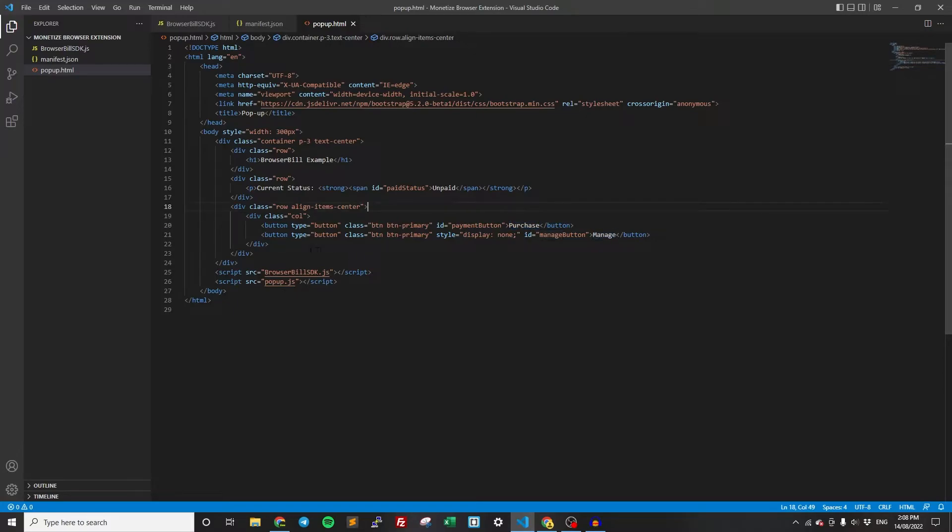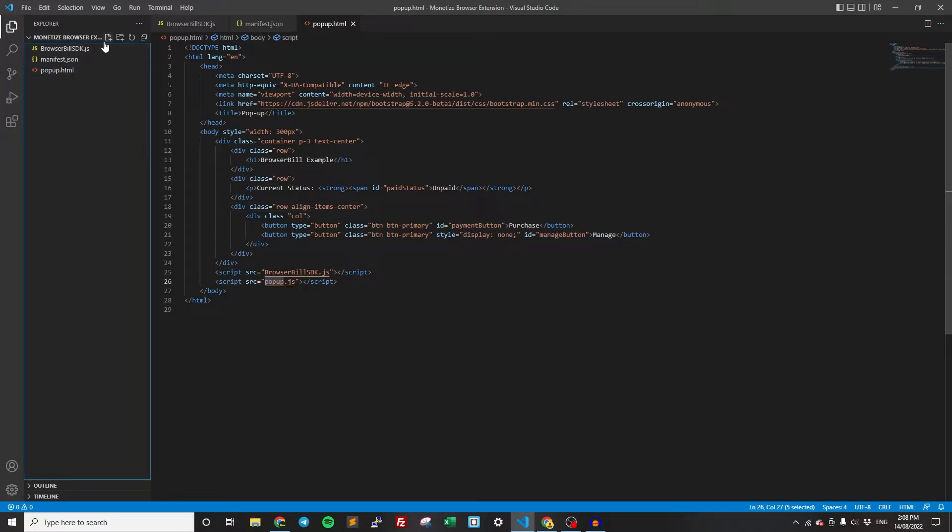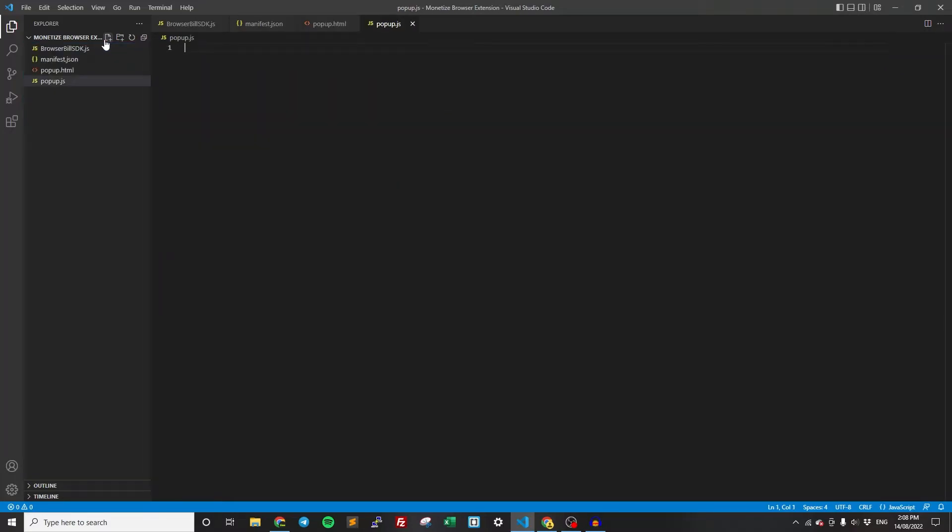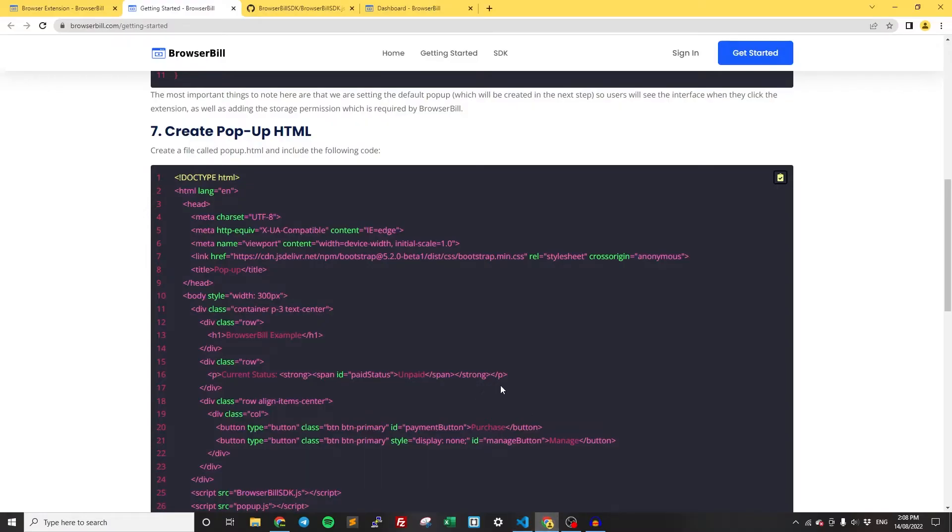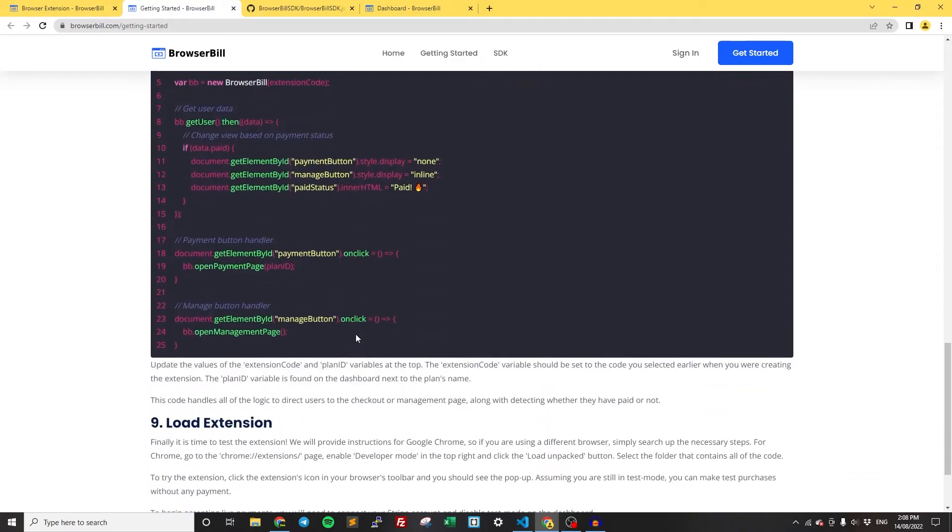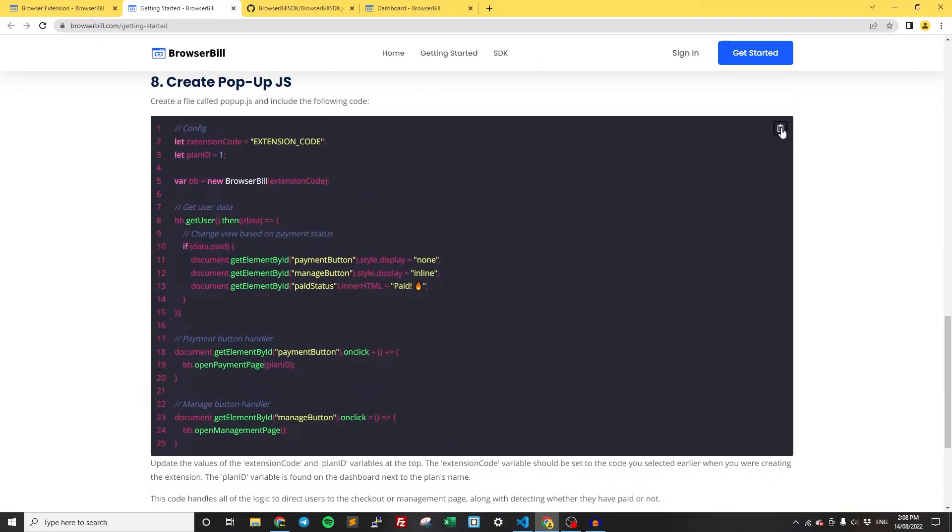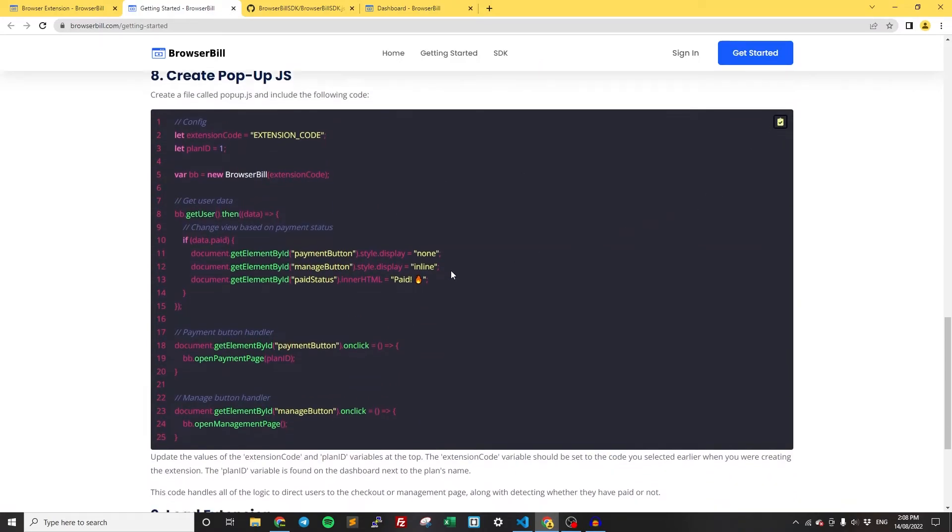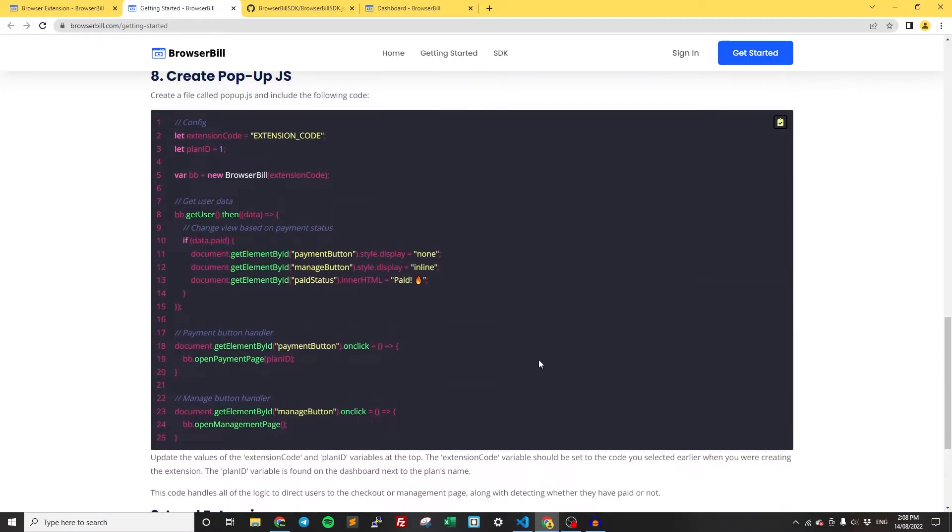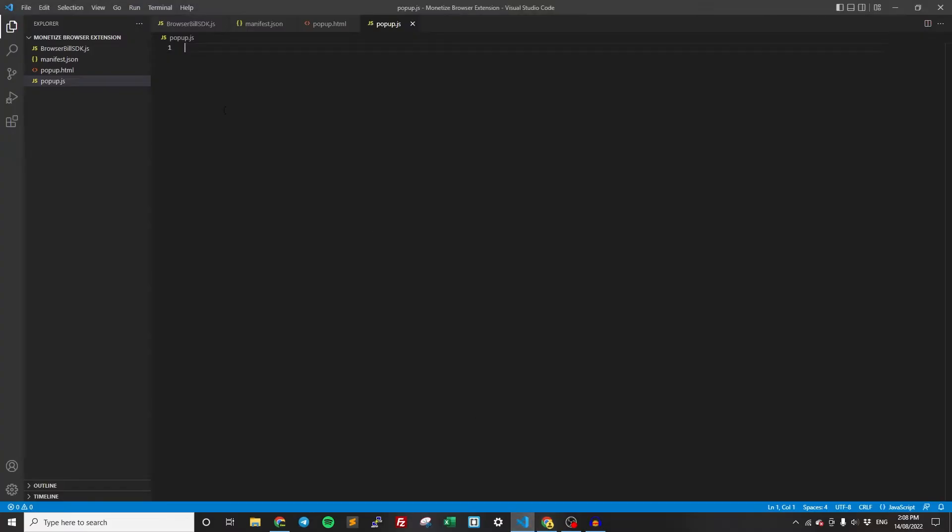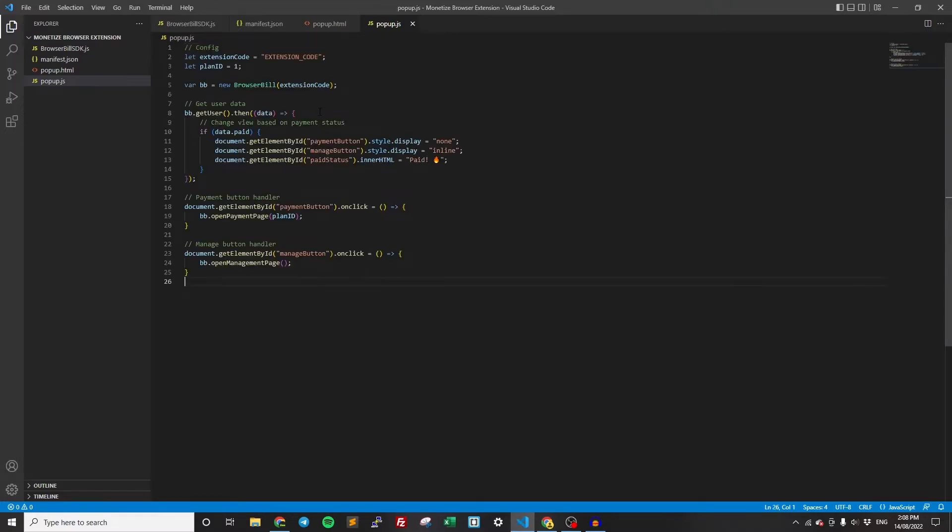So to get all that logic implemented, we need to create the actual popup.js, which will hold all this logic. So create a new file called popup.js. Again, go back to the getting started tutorial and copy this code. This is the last one we need. Just paste this in.